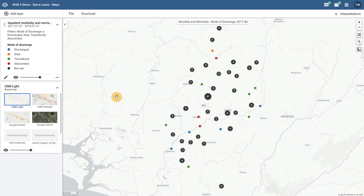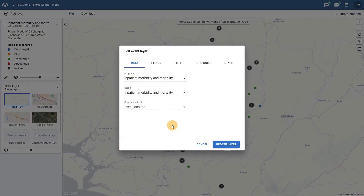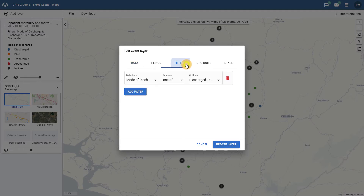In order to update our map so it only displays those patients who have died or were transferred, I am going to go ahead and edit the layer for the map. To change the criteria and review how the style has been applied, we will look at both the filter and style options that are available on the event layer. The filter allows me to decide which events I want to display on the map — let us filter out only patients who died or were transferred.